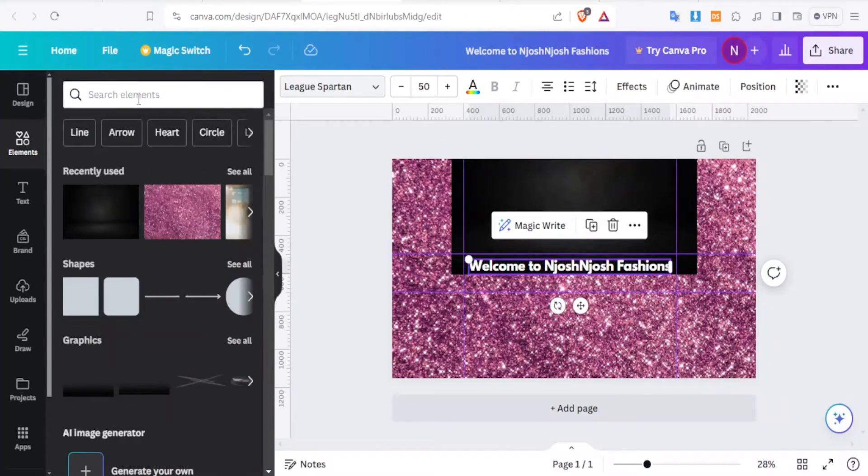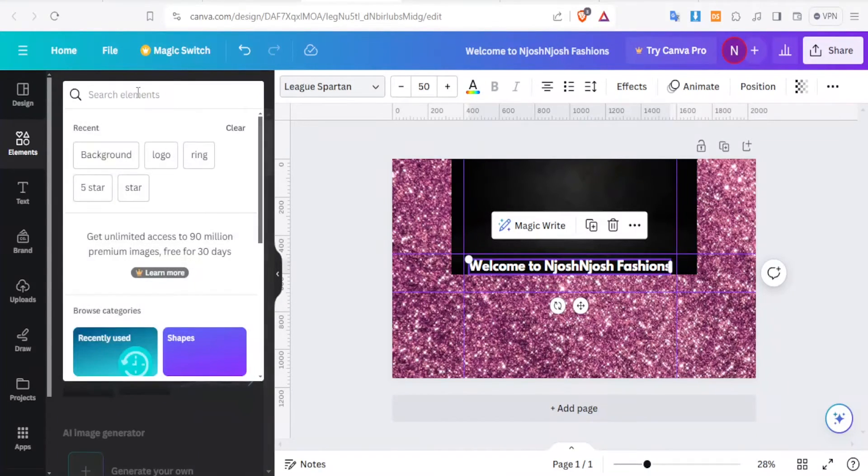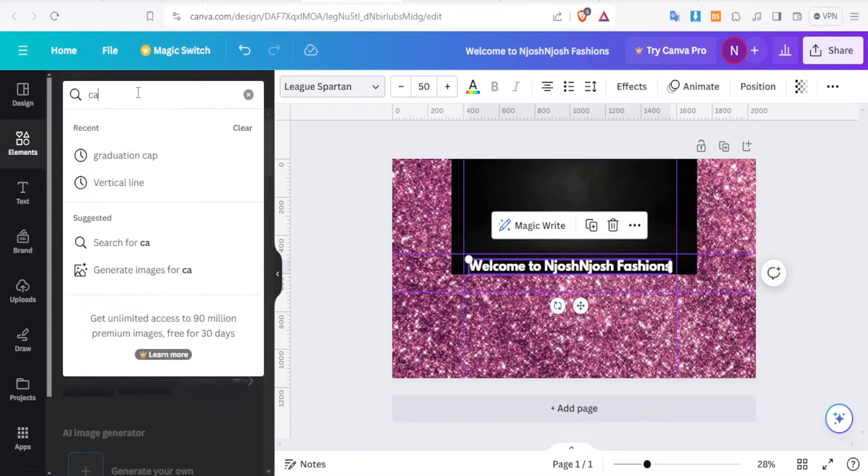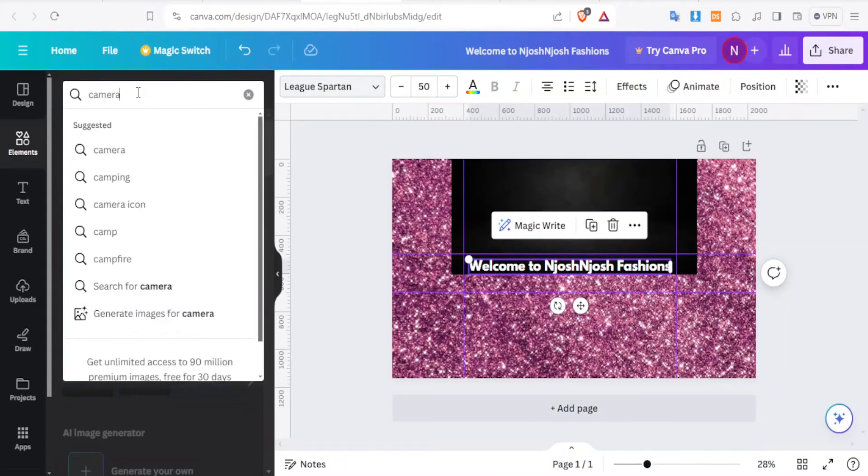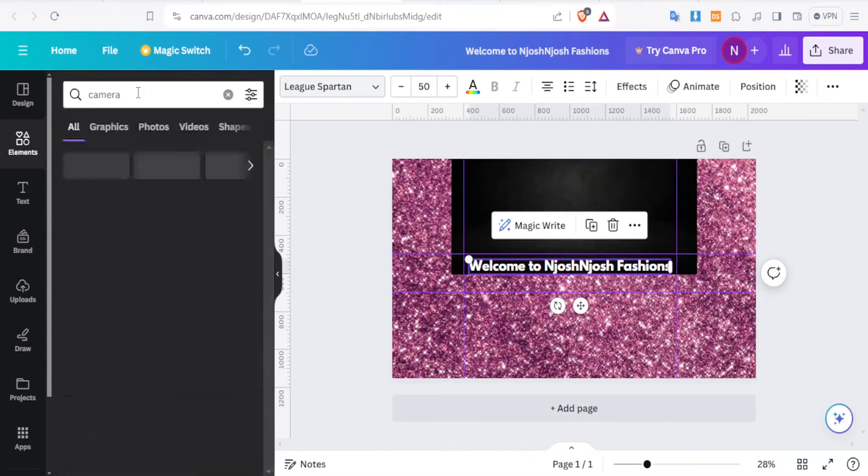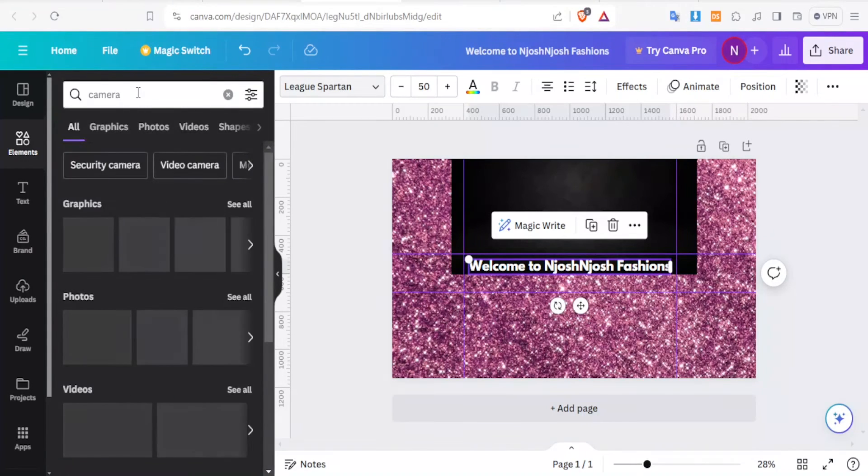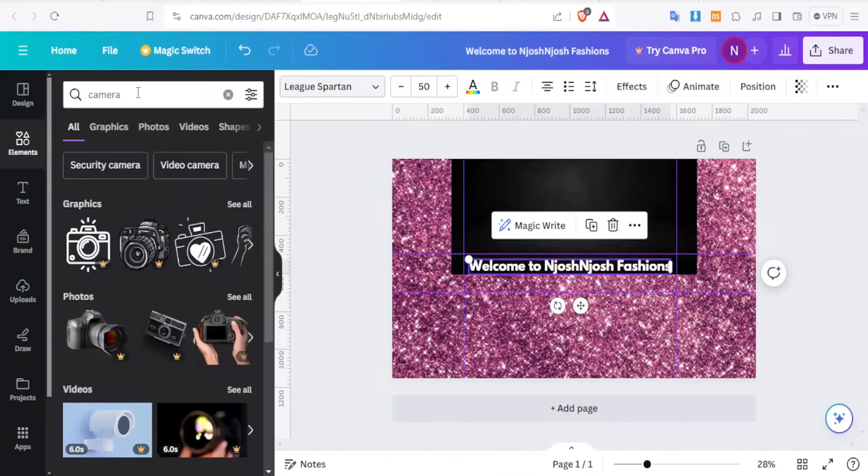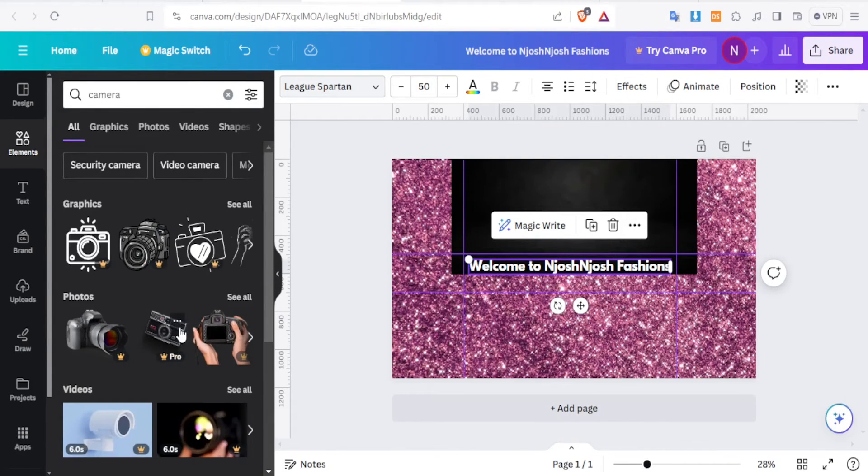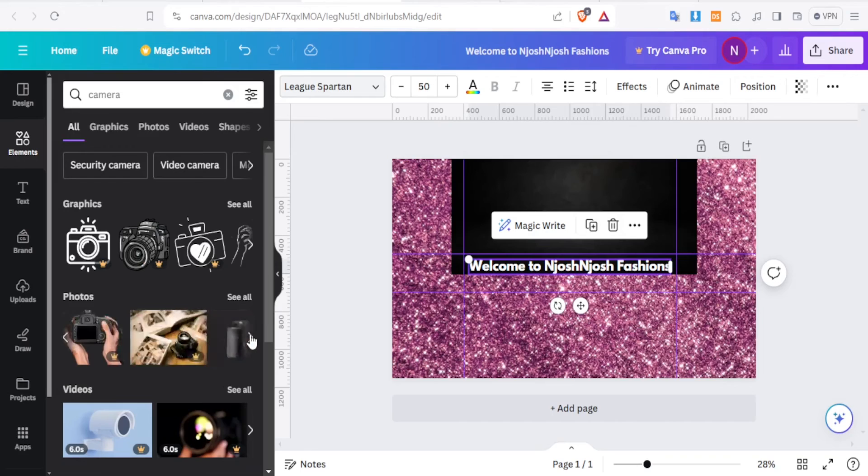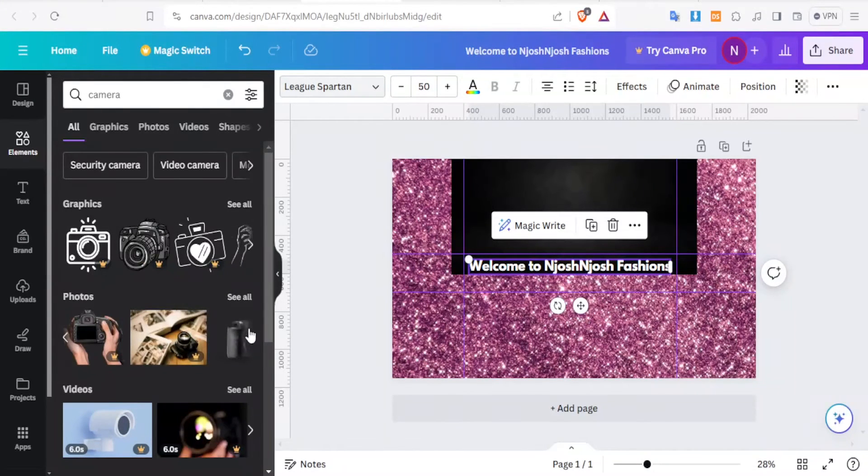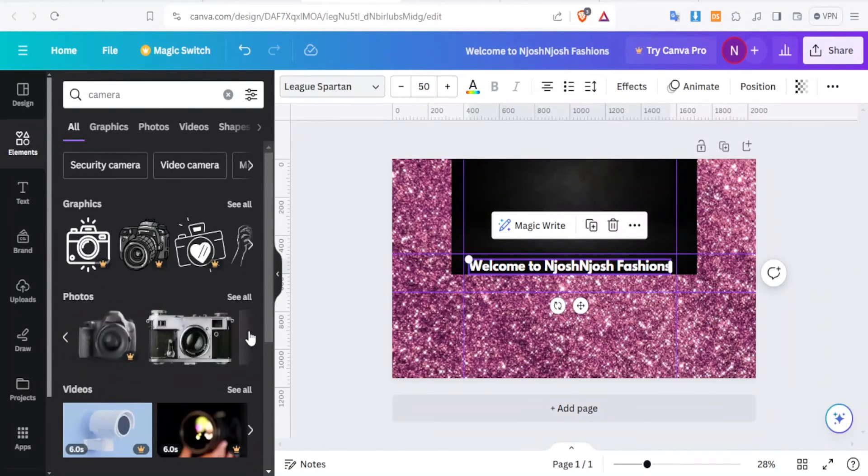But you can also come at the top here and type what you want. Maybe I just want to add a camera. You type camera. And this will give you cameras in terms of graphics and in terms of photos and videos. So you can now look for whichever one that you'd want to use.